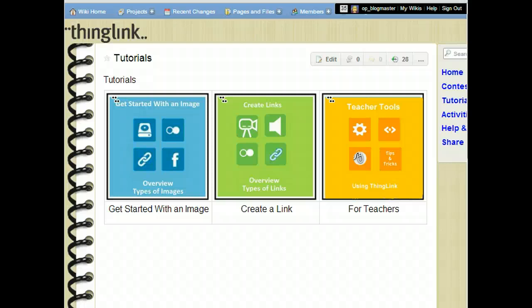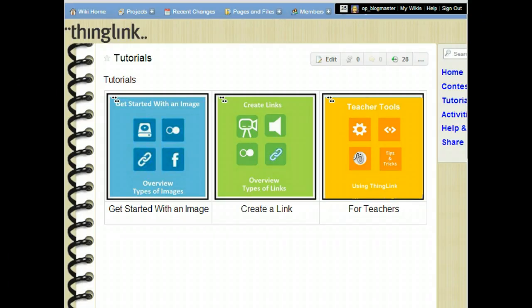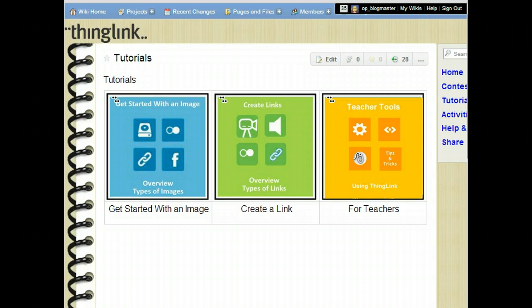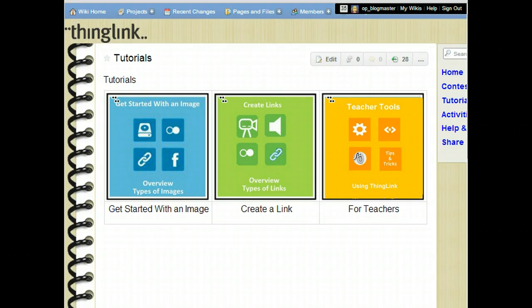ThingLink allows you to create a link to anything on the World Wide Web. That means you can include audio in your multimedia graphic. If you find an audio clip on the World Wide Web that you'd like to link, just copy the web address and paste it into a link, and users will jump to that page to listen.